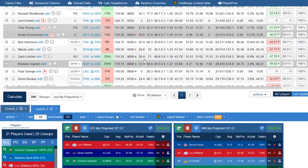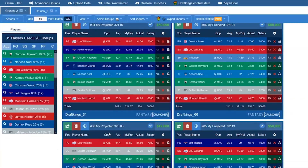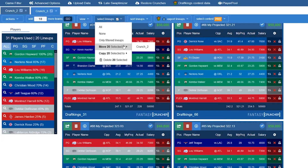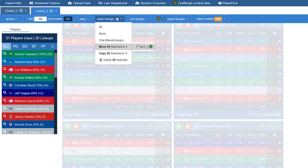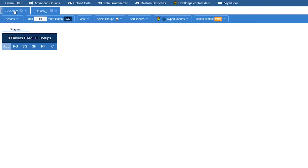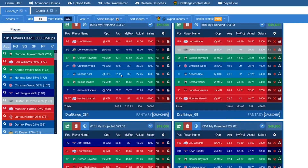I go to the Select Lineup button and move those 20 teams to the crunch I just created — boom, those 20 teams are now in the new crunch. This is great to help you figure out what teams you're putting into which contests. If you have a 20-max, you can look at your top 20 teams. It's pretty simple to move them back too — just have them all selected and move them back to crunch number two.